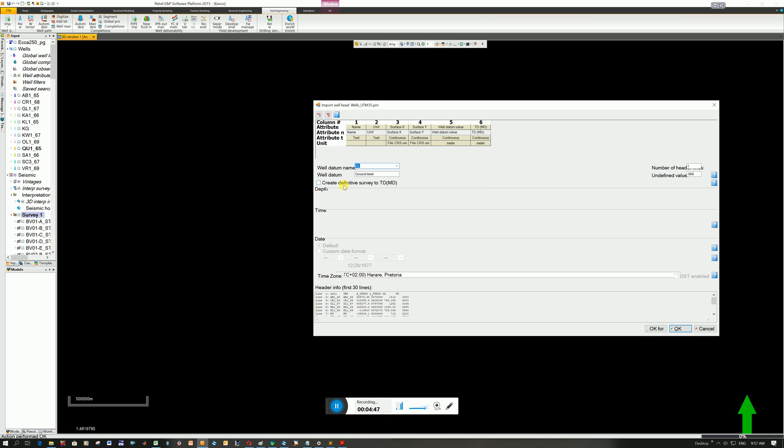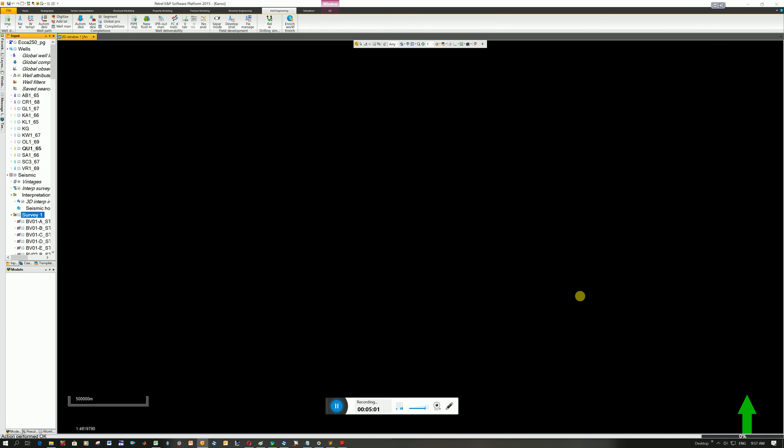I'm not so sure about the other stuff. I leave everything else. And you can see at the bottom, this is what my file looks like. I've got well name, UWI, the X value, the Y value, my ground level, my elevation, and my total depth. And so you're going to click OK for all or just OK.